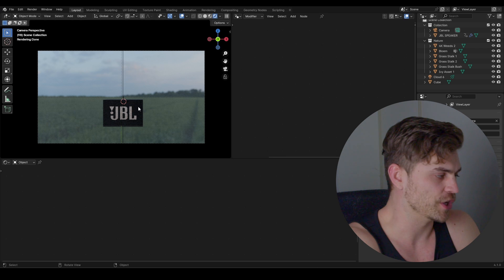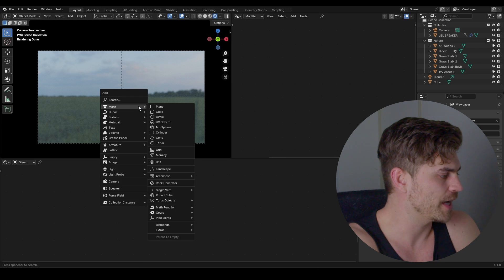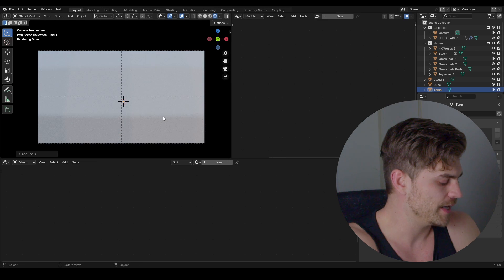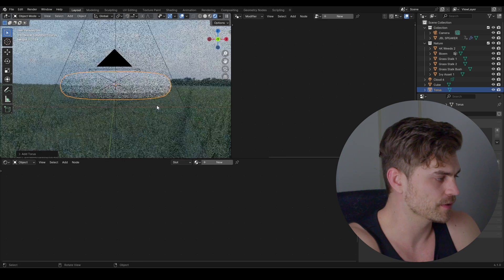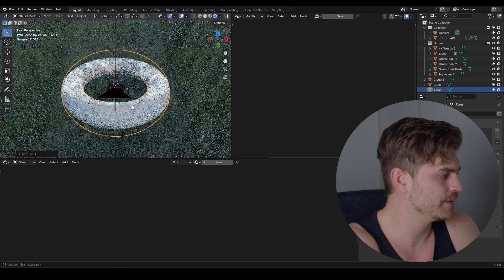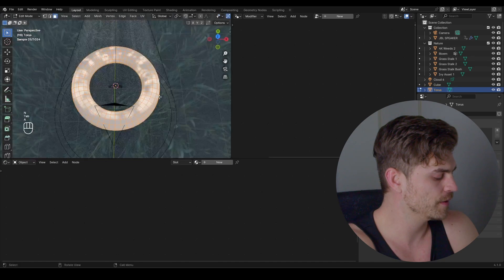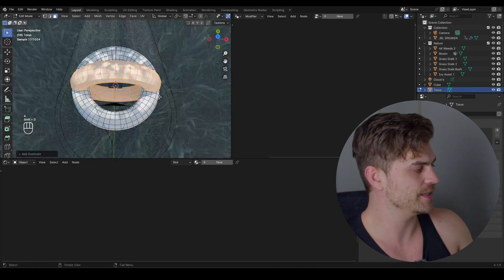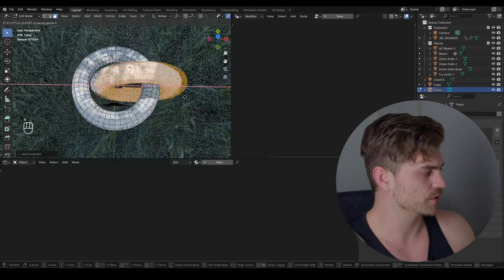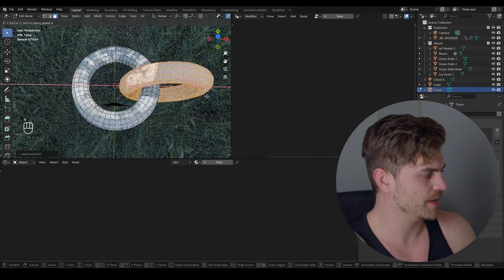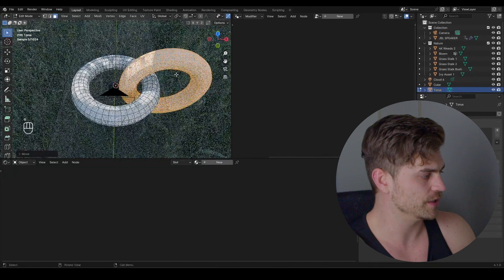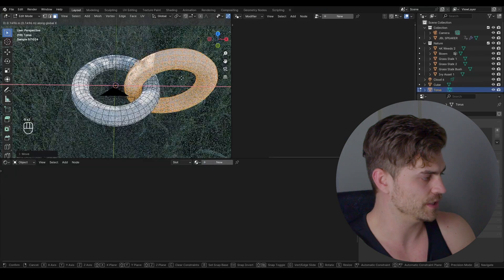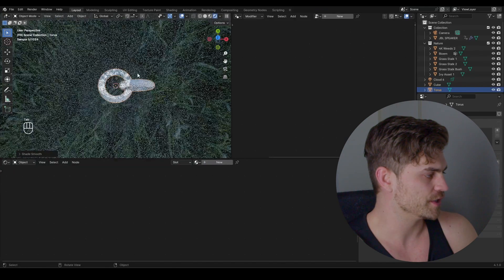The first thing I want to do is make a chain. So I'm going to add a mesh, add a torus. Let's see what it looks like. Head over into edit mode, shift D, RX 90 and bring this over to the side so it barely just touches the other end of the chain. Shade this smooth.